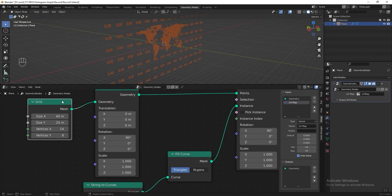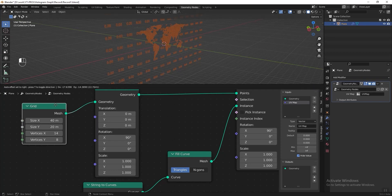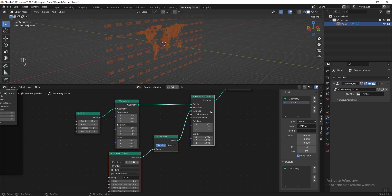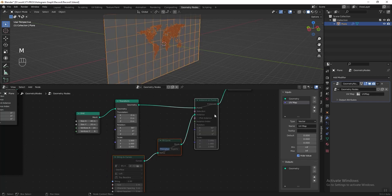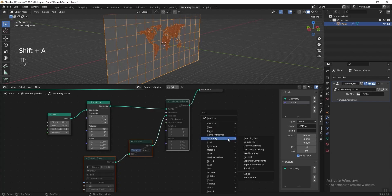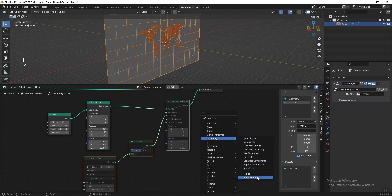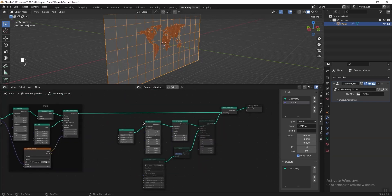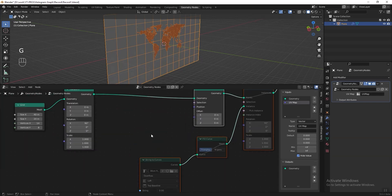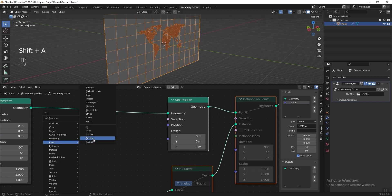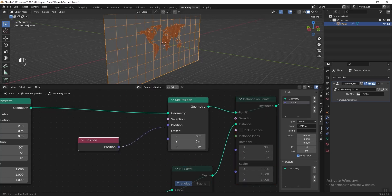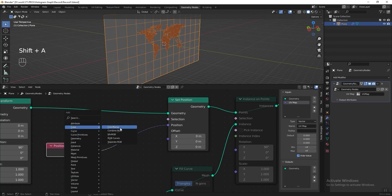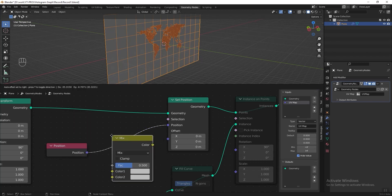Currently the position of our text is all on the same Y axis — it's all flat because the grid is flat. But if we refer to the sample, all the text should be at different positions, some in front and some behind. To do that we need to manipulate the vertices of our grid, so let's select these three nodes and press M to mute them temporarily. To manipulate the points, add a Set Position node after the Transform node, then add a Position node and connect it to the Set Position, then add a Mix RGB node after the position.